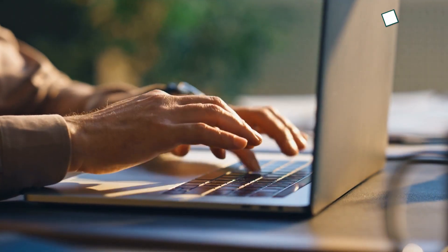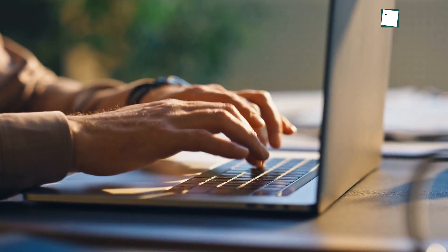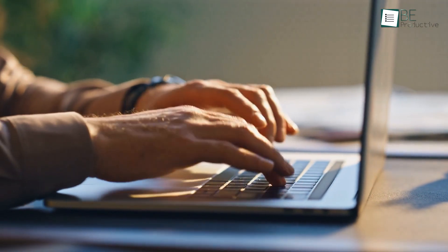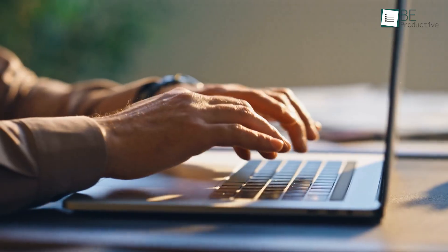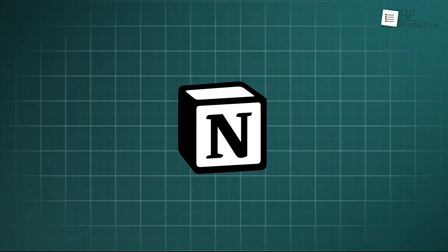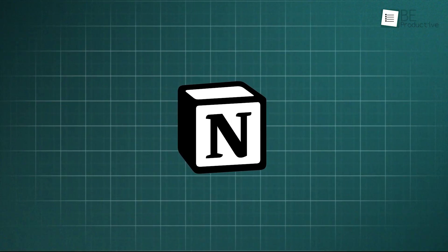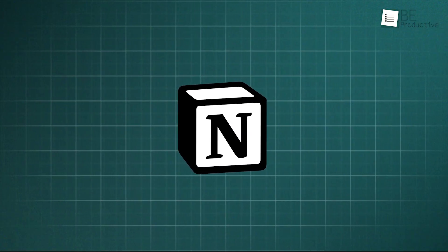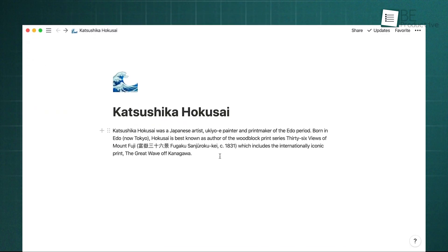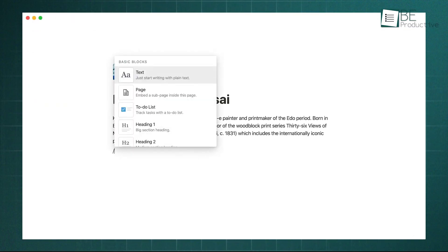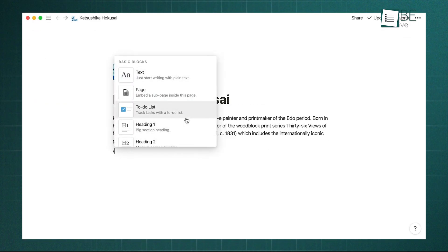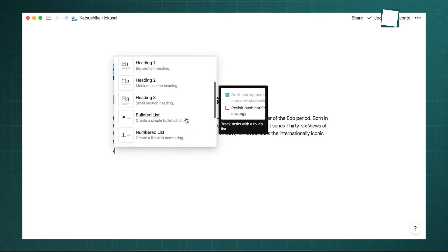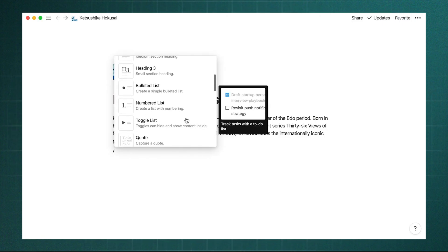To begin, let's look at where it all started for many users: note-taking. Notion was built from the ground up as a flexible, document-centric workspace. Its core strength lies in its block-based editor, which you command using a simple slash. This gives you instant access to a huge range of formatting options.